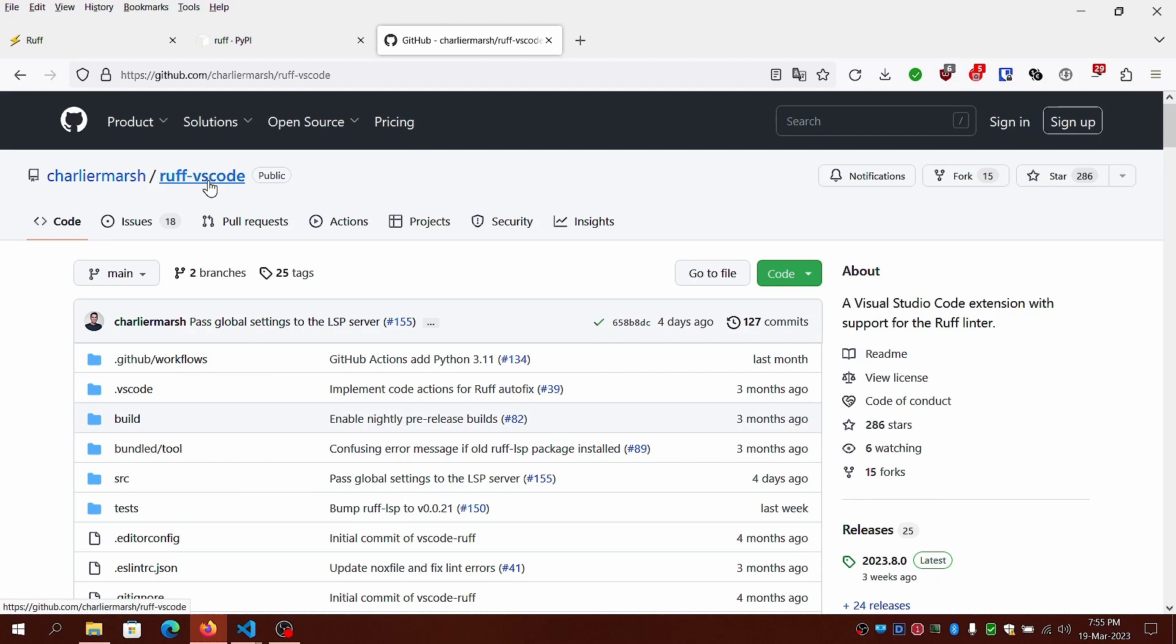Now, Ruff for VS Code has entered the stage and not only is it much faster, it consumes very minimal resources. Even with multiple instances, five to six windows with different projects running, it blows other linters out of the water both in terms of performance and resource usage.